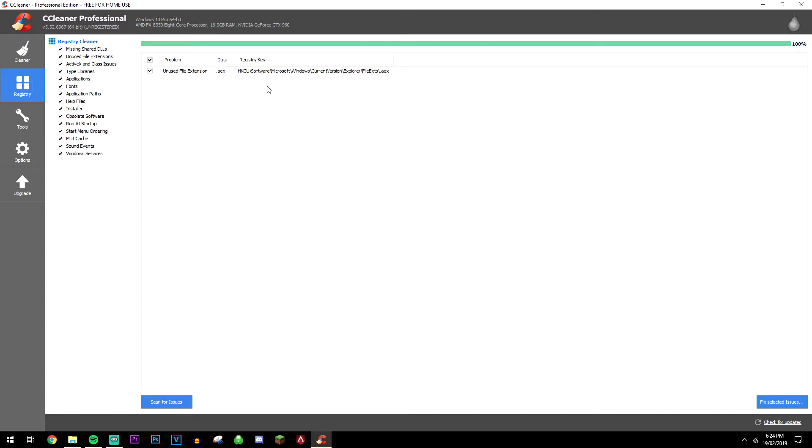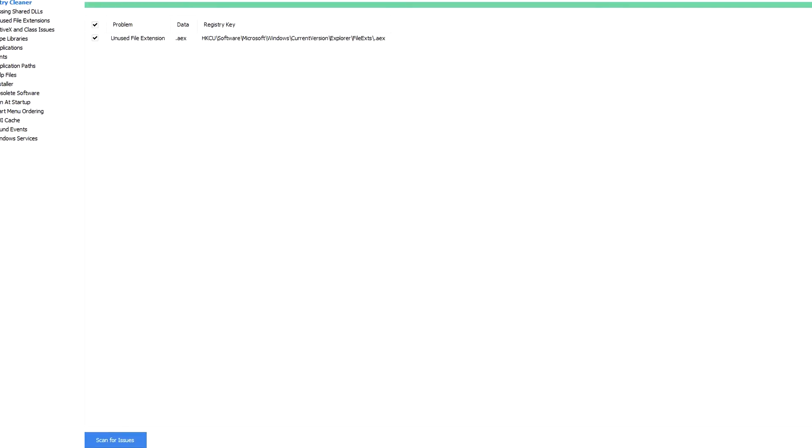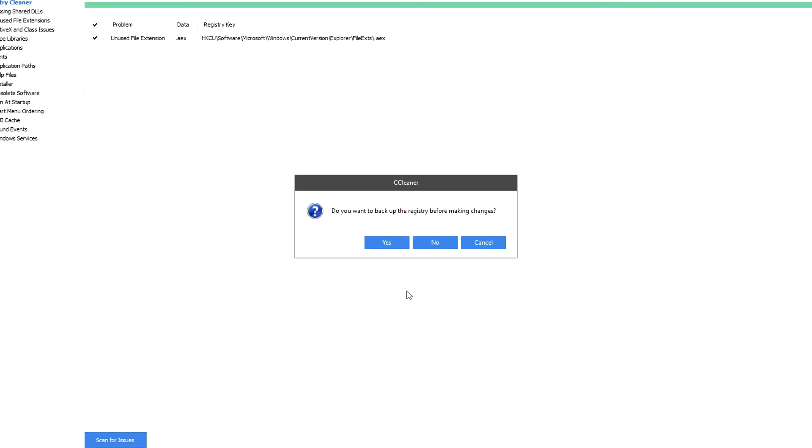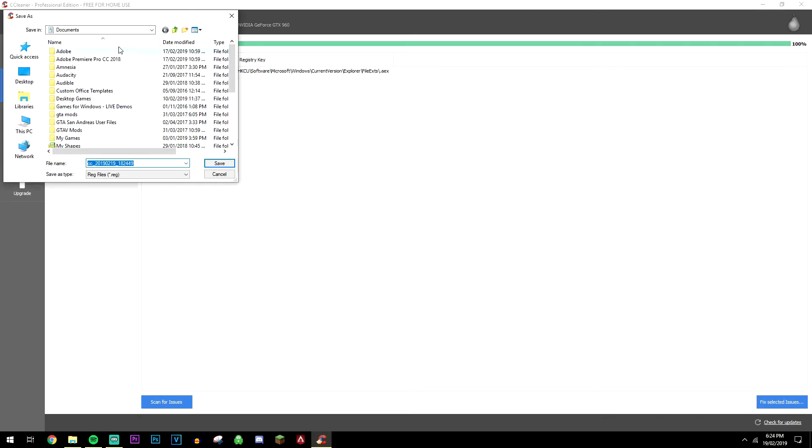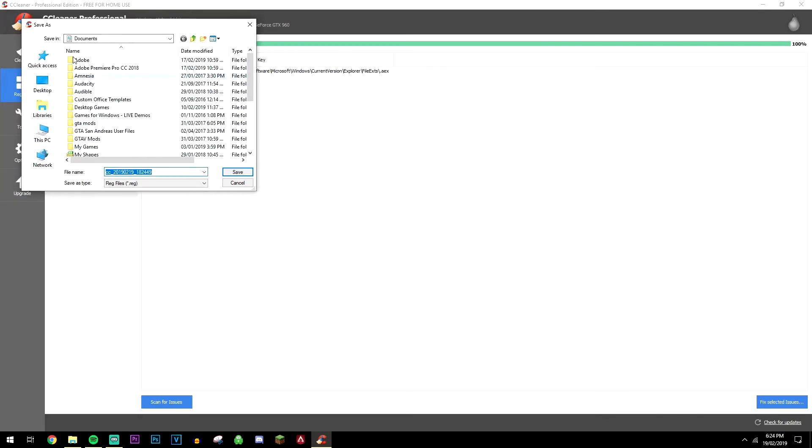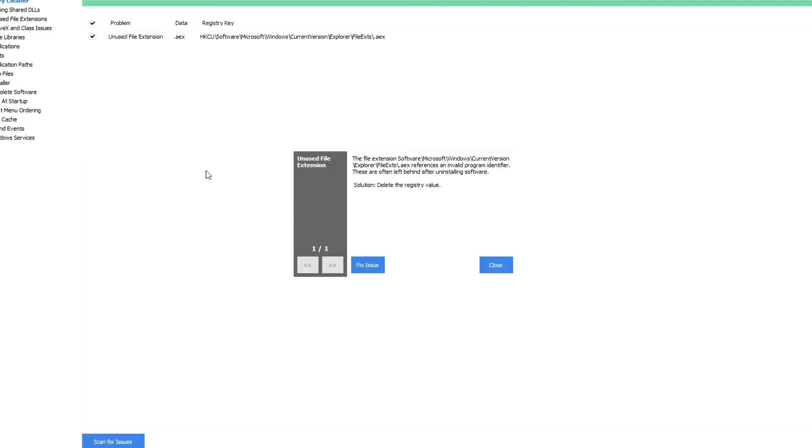So once it's fully scanned, you want to select all the problems you want to resolve, and then you want to click on fix selected issues. Now here it's going to prompt you to back up the registry before making changes, so we're going to do that by clicking yes and saving the backup anywhere that's memorable. So I'm going to save them with documents, click save.